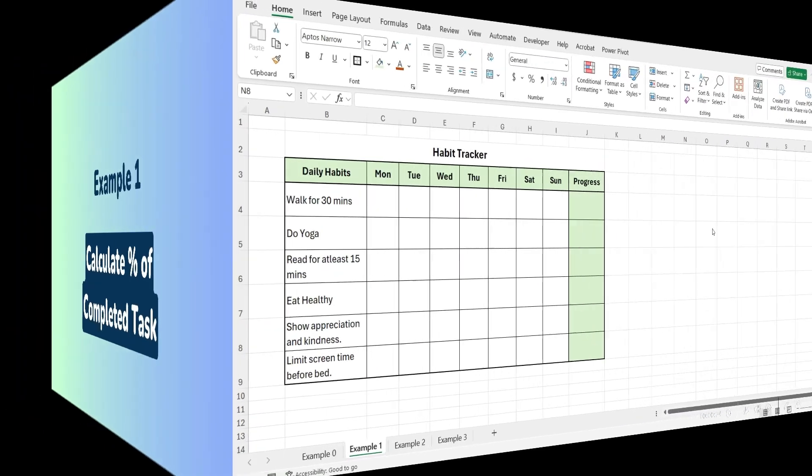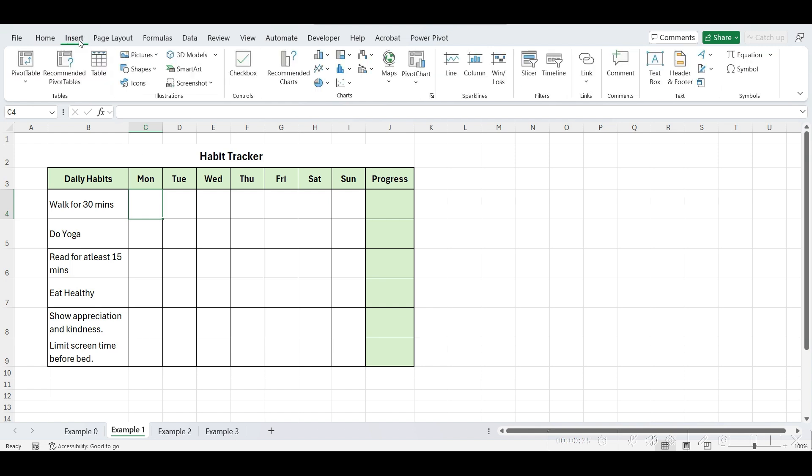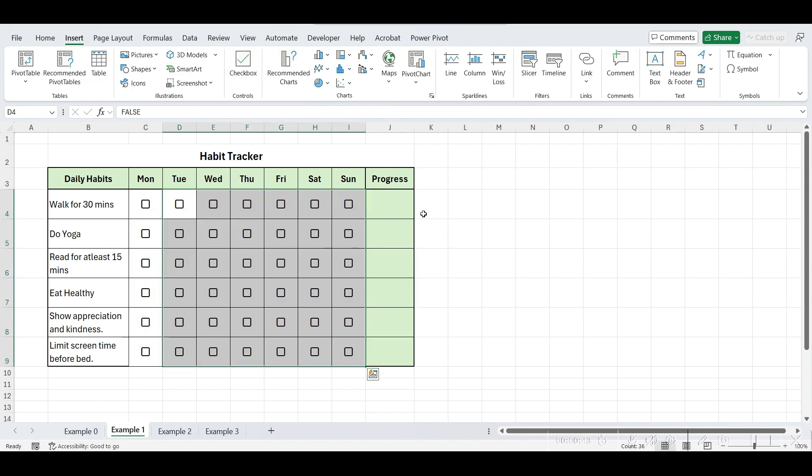This is our habit tracker. We've listed some daily habits along with the days of the week. First, we need to insert checkboxes. As we discussed earlier, we can insert them from the insert tab. You can either drag the checkboxes into place or select all the cells and insert them with just one click.